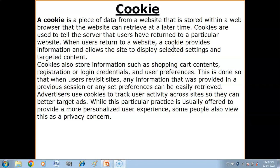Hello children, in this video you will get to know what are cookies and what are the different types of cookies.